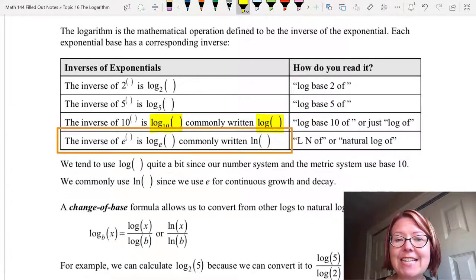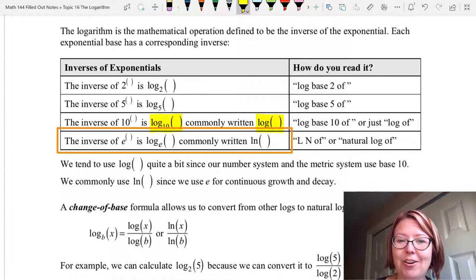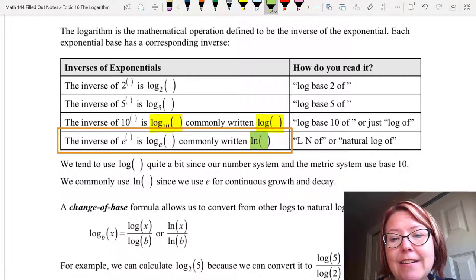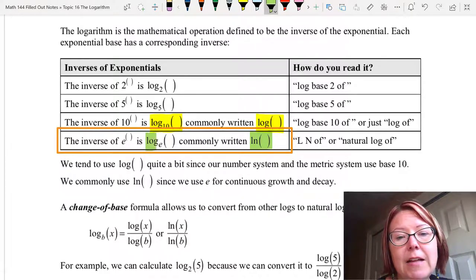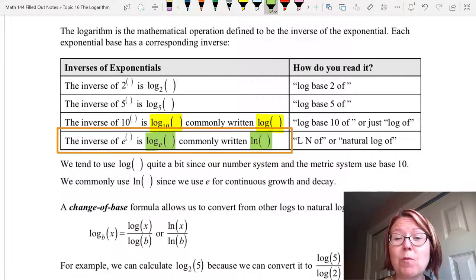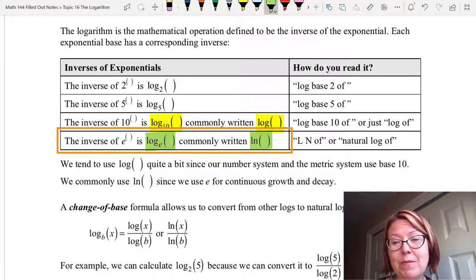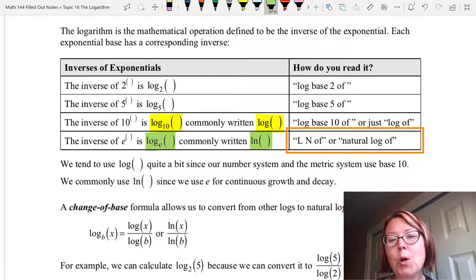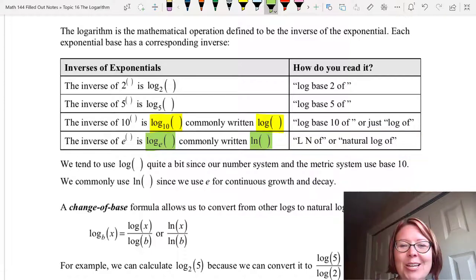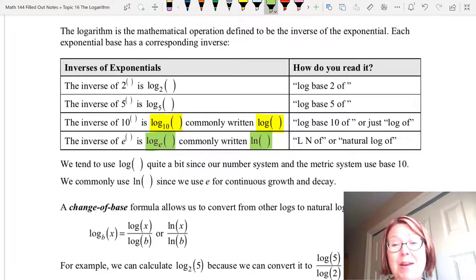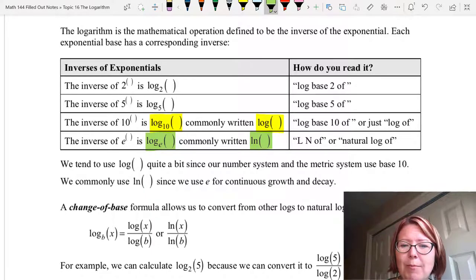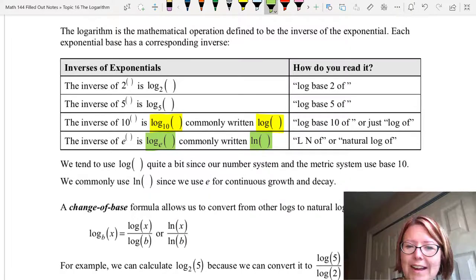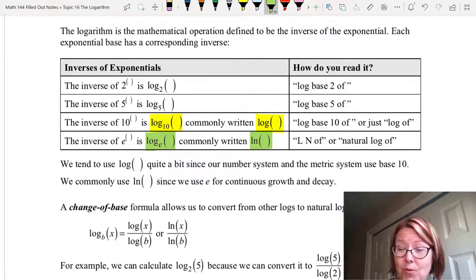Finally, the inverse of e to the something is log base e of something. We commonly write that one as ln of something, with lowercase ln. So we very rarely write log base e — when we write ln, we mean log base e. We say that as the letters ln of, or we read it as natural log of. We tend to use log or log base 10 quite a bit, since our number system and the metric system both use base 10. We commonly use natural log, or ln, since we use e for continuous growth and decay.